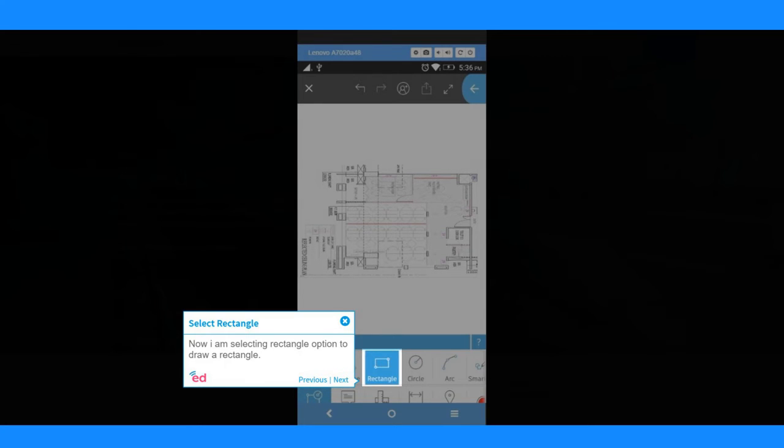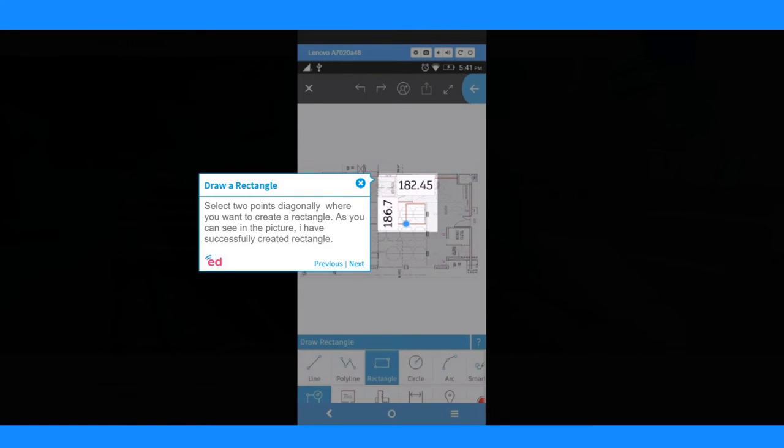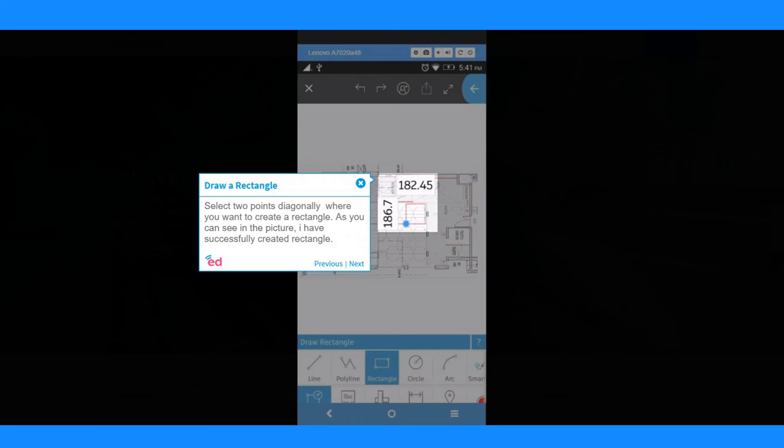Now I am selecting rectangle option to draw a rectangle. Select two points diagonally where you want to create a rectangle. As you can see in the picture, I have successfully created rectangle.